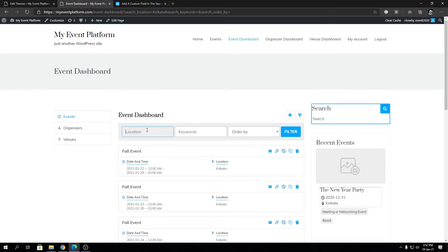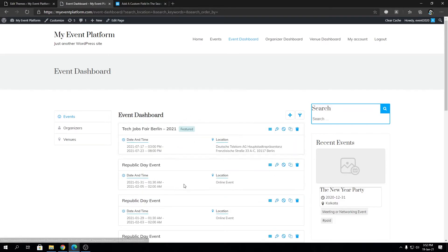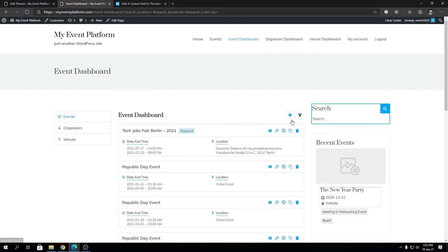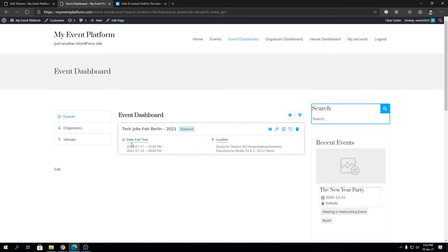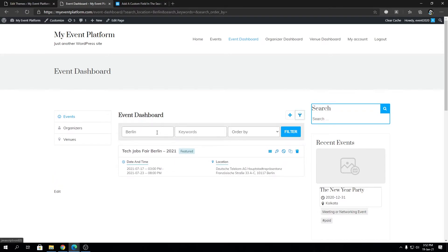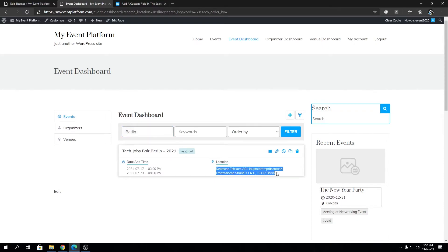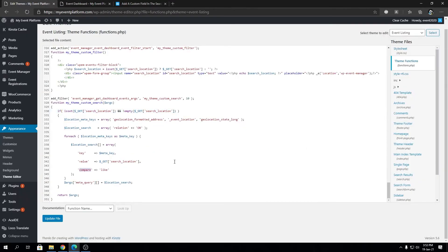Let's take another look at the example. Let's reset and search for Berlin this time since we have an event with Berlin in it. See, it works perfectly. We typed in Berlin in location and it showed the event that had Berlin included in the location.